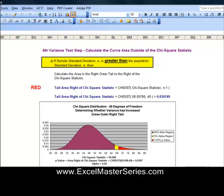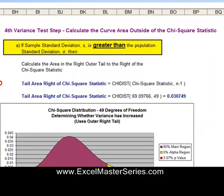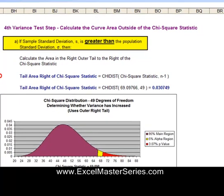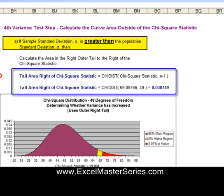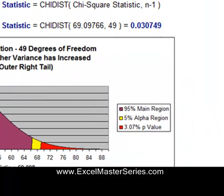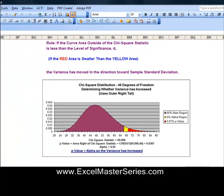Step 4, we calculate the curve area under the Chi-Square curve outside of the Chi-Square Statistic — outside of 69. Since the sample standard deviation was greater than the population standard deviation, we look at the right side of the curve. Using the Excel formula CHIDIST with the Chi-Square Statistic and degrees of freedom (N minus 1), the area outside is about 3% — it's 0.0307.